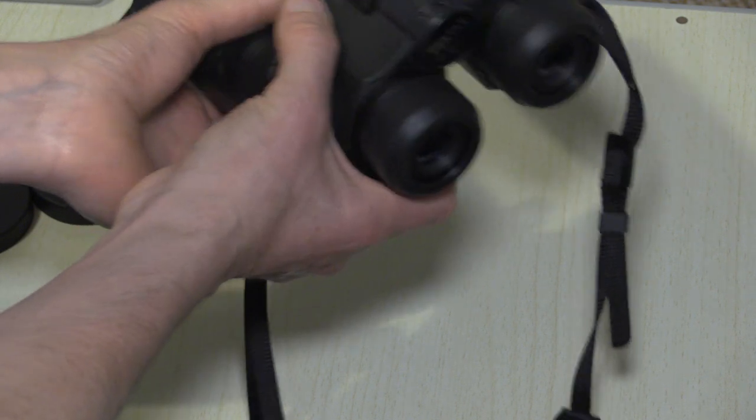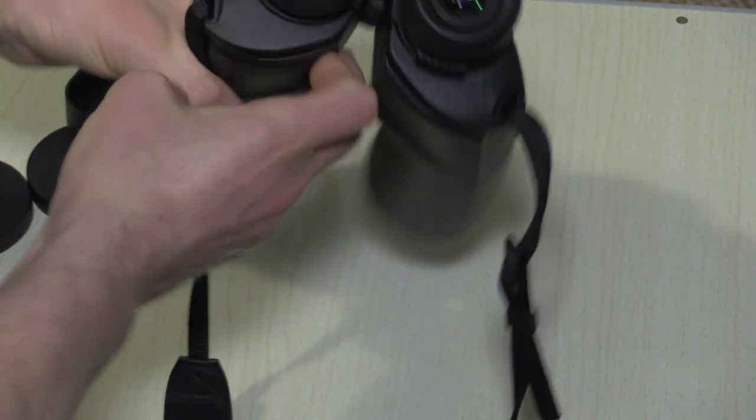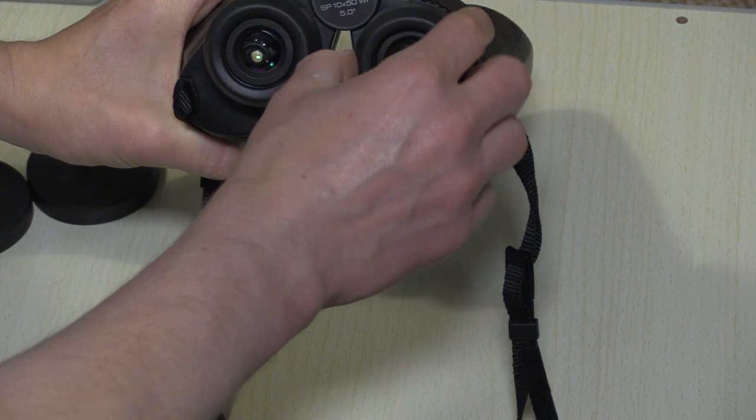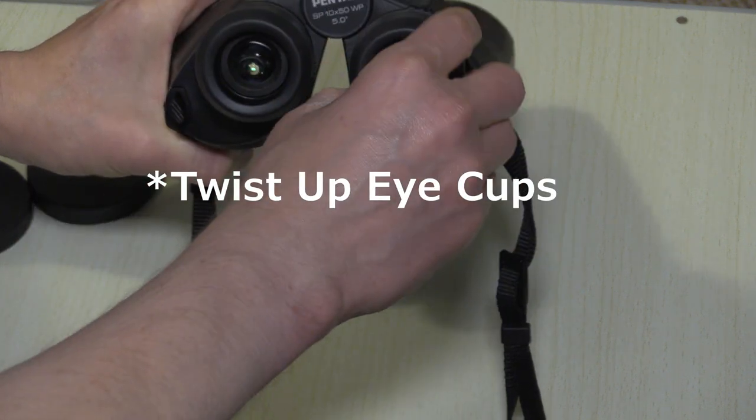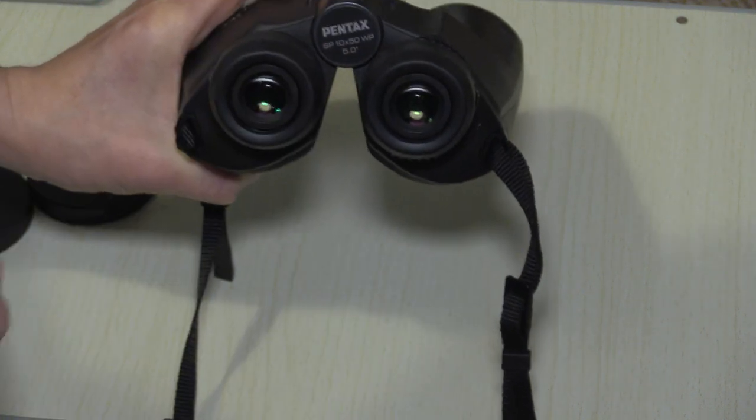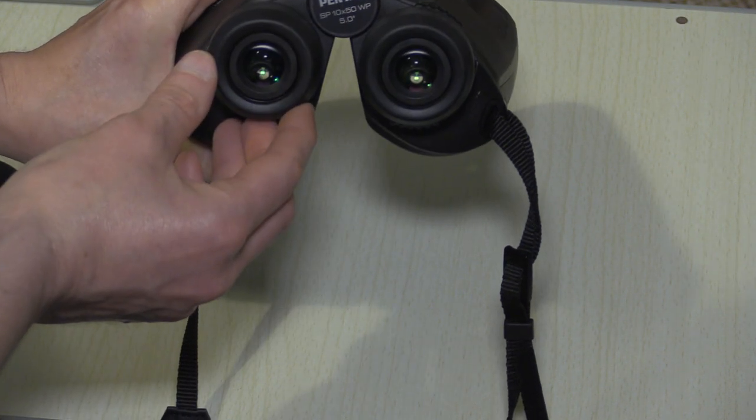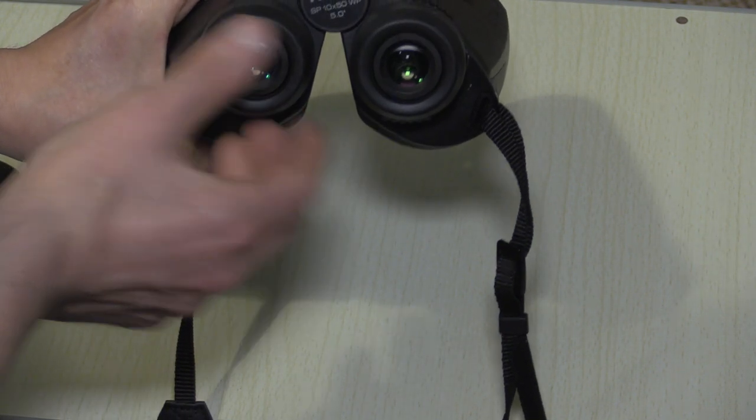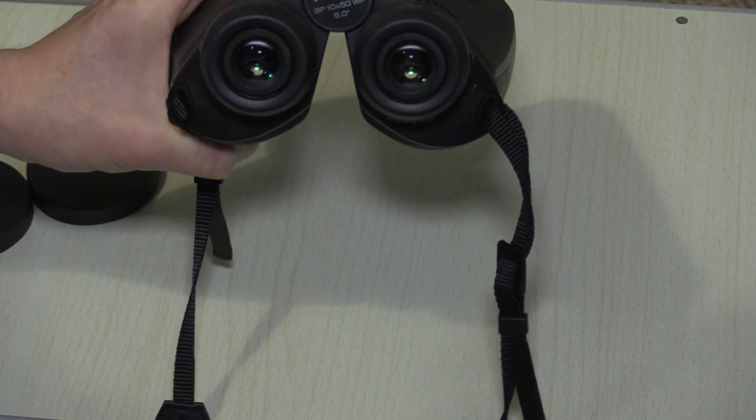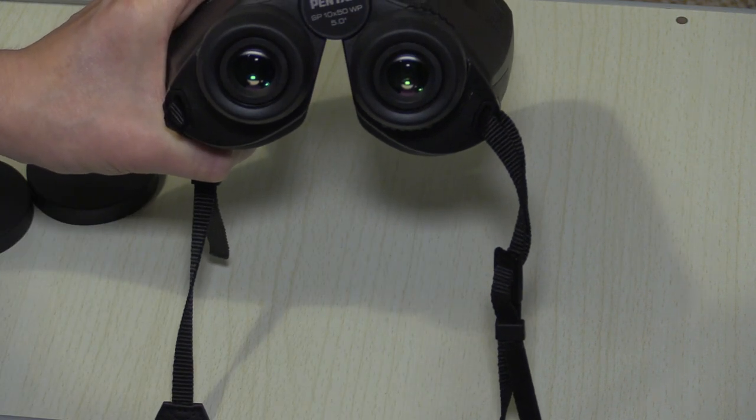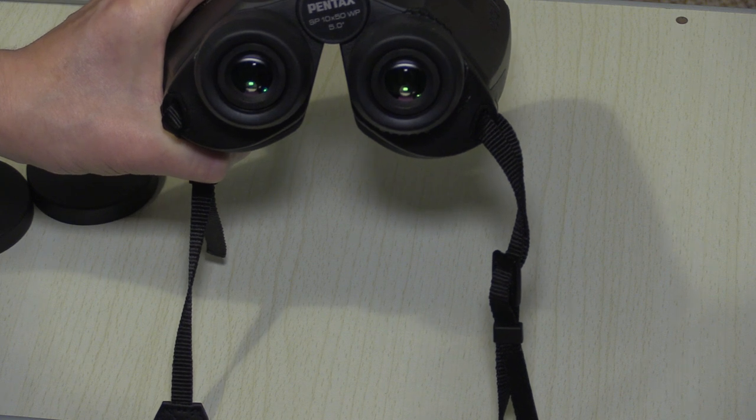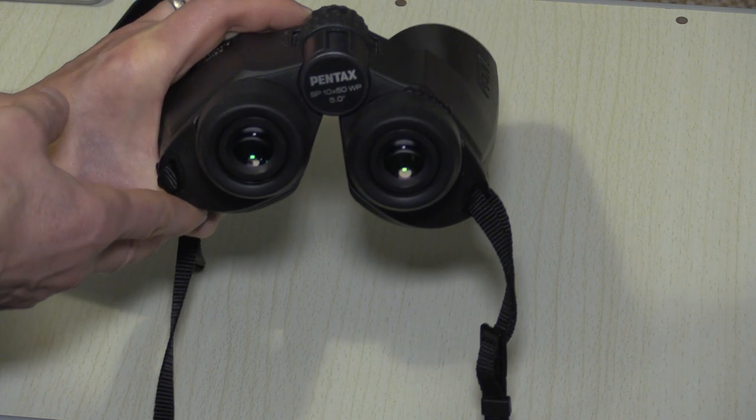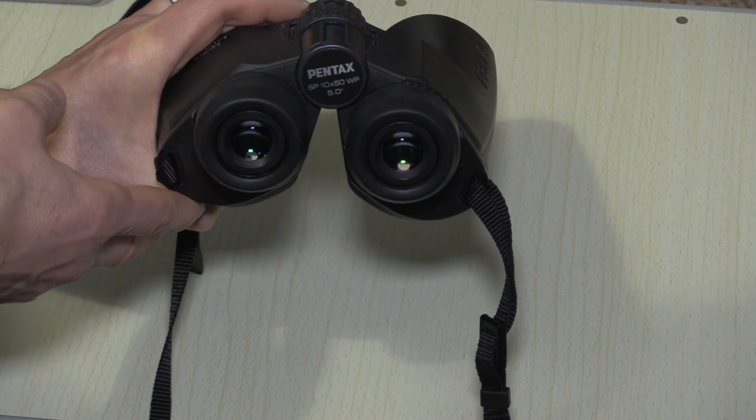Now other bits of the binocular are the eye lenses there. You've got these fold-up cups on a lot of binoculars. On cheaper binoculars they can sometimes just be fold-down cups, and what this enables you to do is if you have them all the way down you can wear a pair of glasses and hopefully see the full field of view, but that does partly depend on whether you've got long enough eye relief.